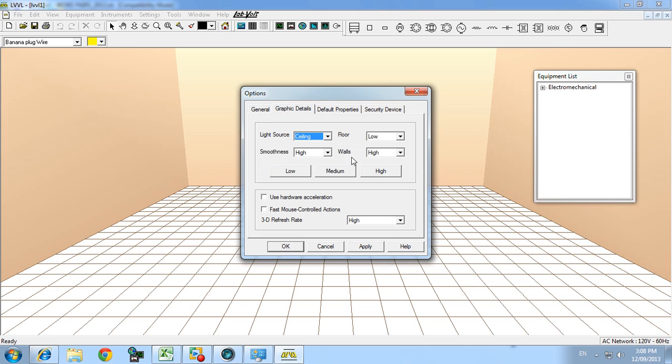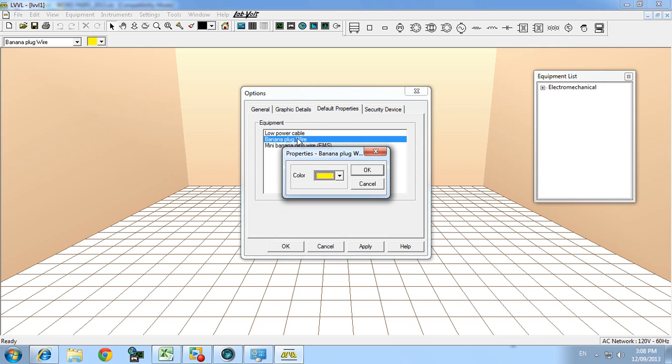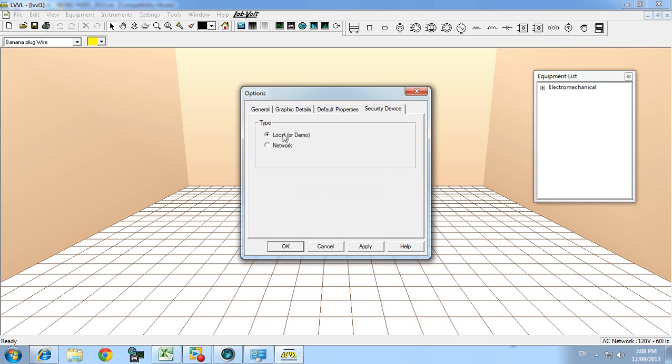So if you have a slow computer sometimes this can cause problems. Default color. Security device is network.